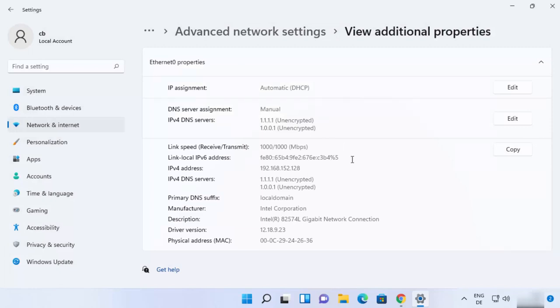So these are the two different ways in which you can set your DNS server addresses to Cloudflare or any other free DNS server provider. I hope you enjoyed this video and I will see you in the next video.